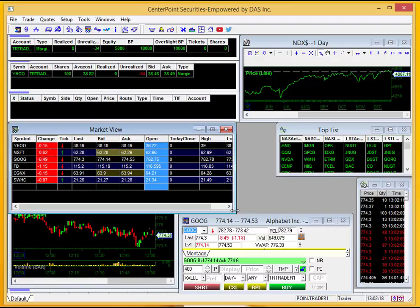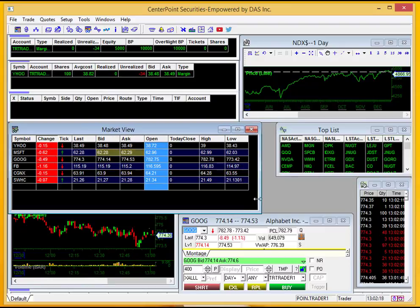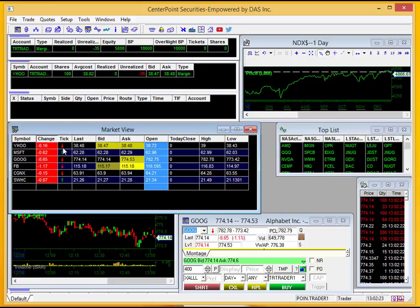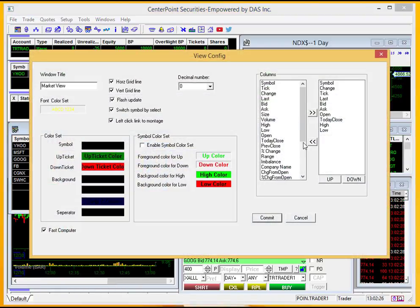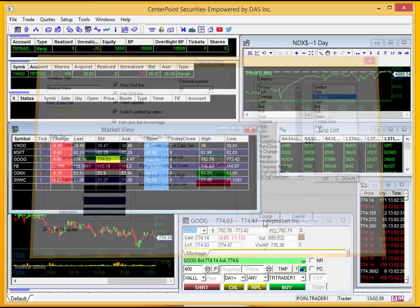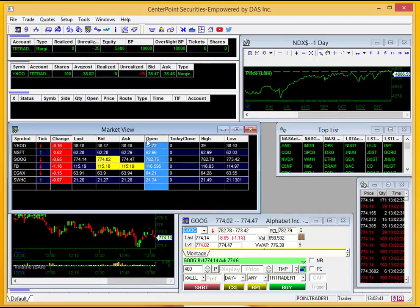I'll click Commit, and now you can see those are added to the columns. If I want to change the order — say I wanted tick to be first and change to be next — I'll right-click, go to Configure, and move change down one. Now you can see it'll go in order from symbol to tick to change to last and so on. I'll click Commit and you can see that there.